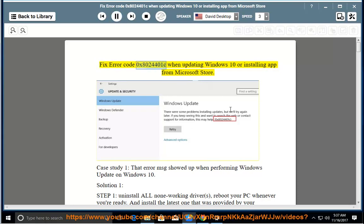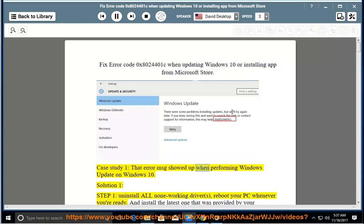Fix error code 0x8024401c when updating Windows 10 or installing an app from the Microsoft Store. Case study 1: that error message showed up when performing a Windows update on Windows 10.